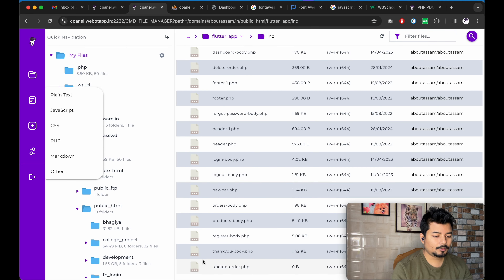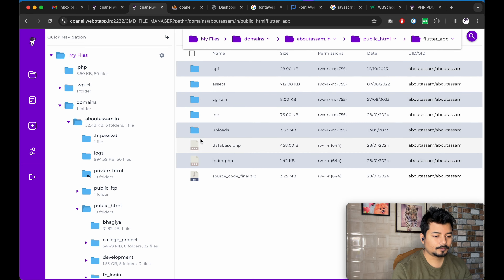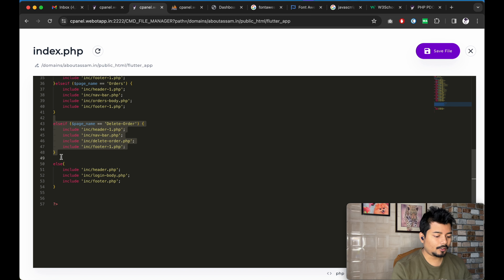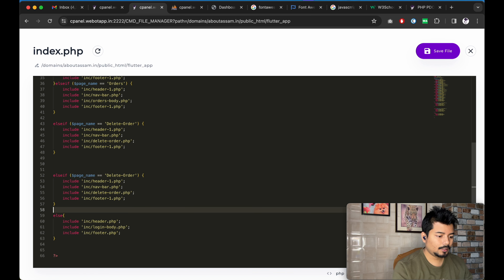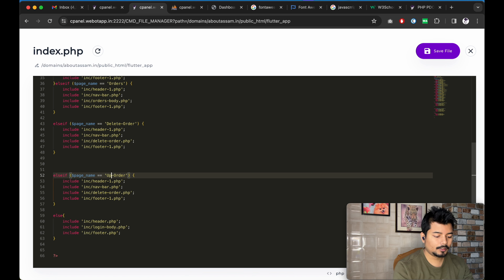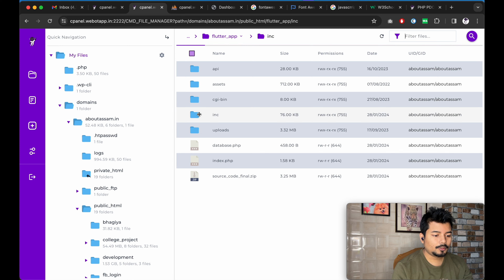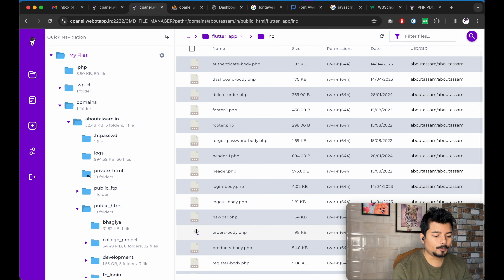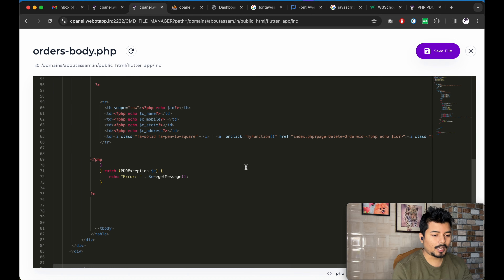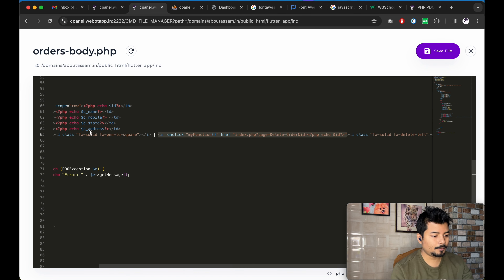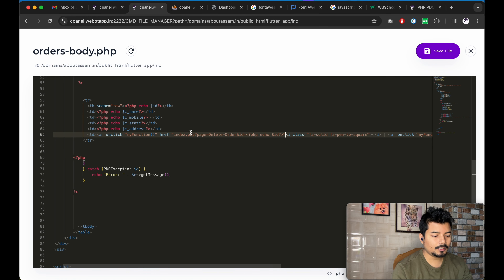Then we will go to index.php and just like we added 'delete-this-order', in the same way we will add 'update-this-order'. We will also go to orders.php and create the hyperlink for the edit page, just like we created the hyperlink for the delete function. We don't need the onclick function here.